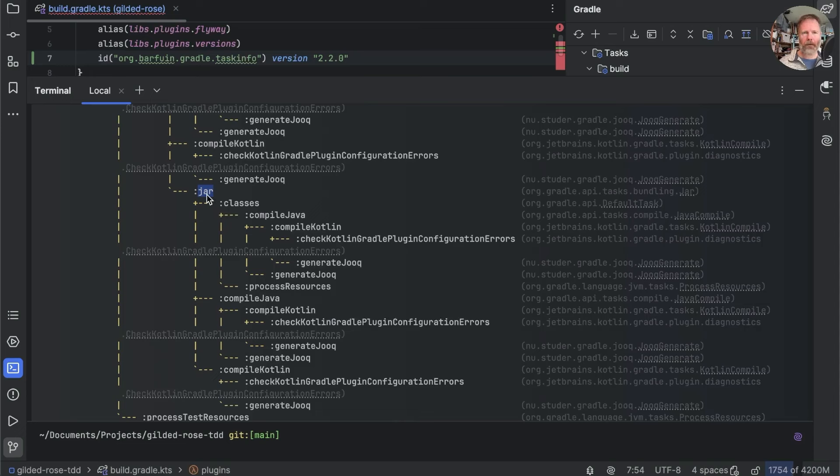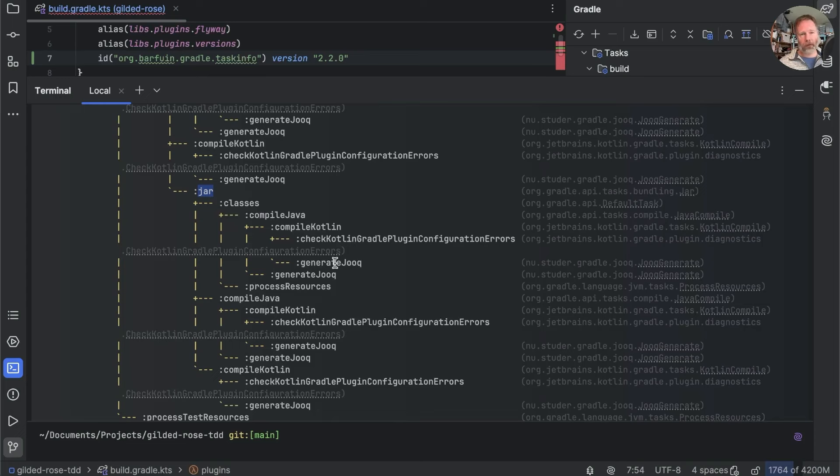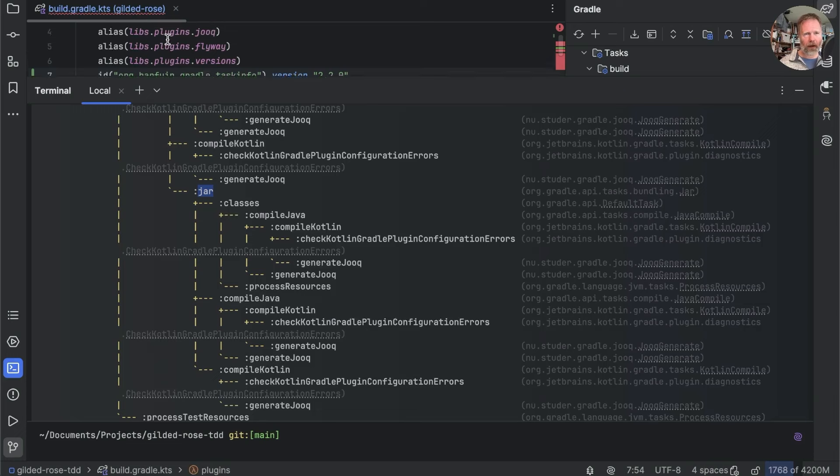Also worth noting in here is that whenever we do compile Java or compile Kotlin, we also get a generate Jooq thrown in for good measure. Now the jar file is part of standard Gradle. So the question is, how does the jar file know to do generate Jooq?